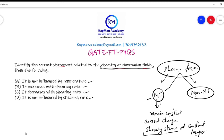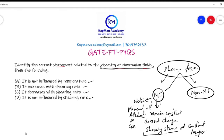Examples of Newtonian fluids are water, mineral oil, alcohol, and gasoline. Non-Newtonian fluids, on the other hand, are affected by both temperature and shearing stress.